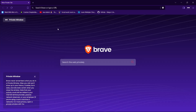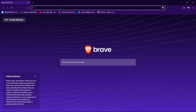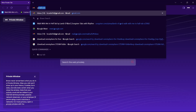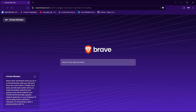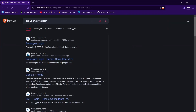First, open any browser of your choice. Then in the search bar, type in Genius Employee Login, then hit enter. Then tap on this website having this URL and text Employee Login.